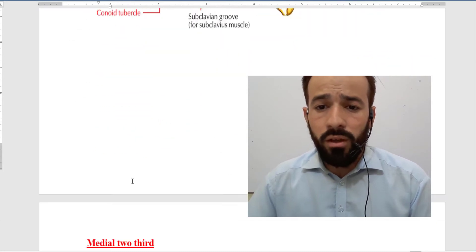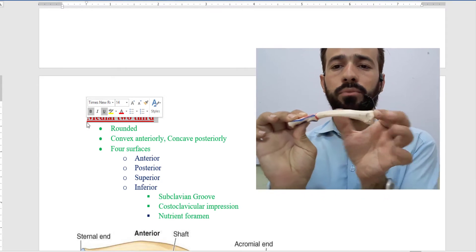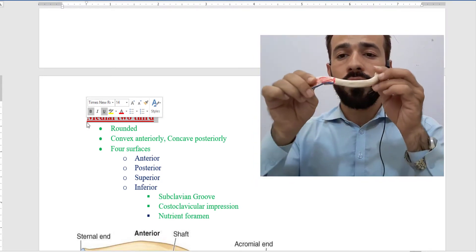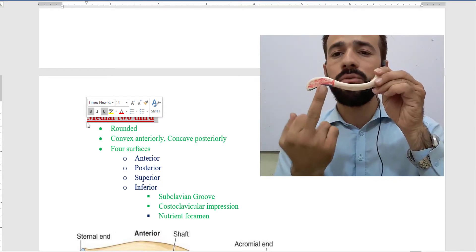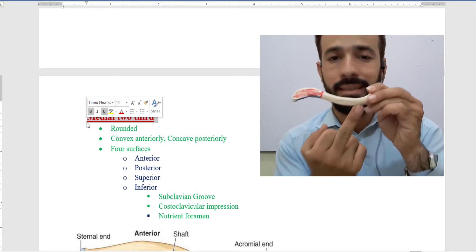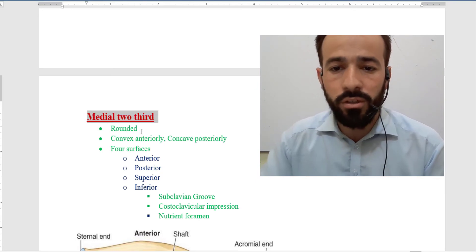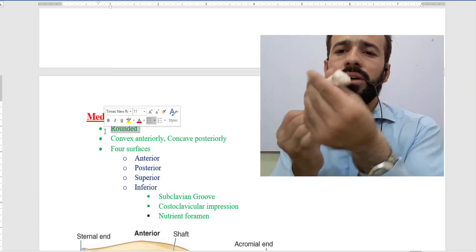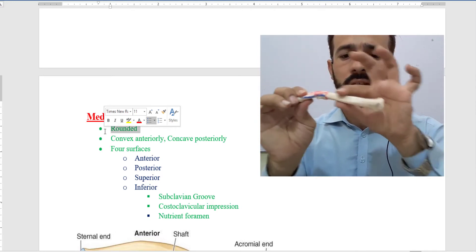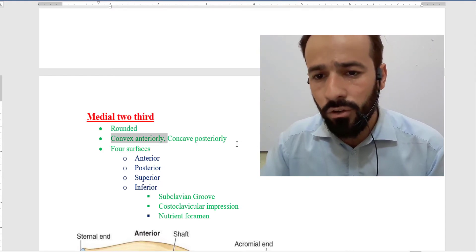Now about the medial two-thirds. The medial two-thirds of the clavicle bone is convex anteriorly but concave posteriorly. You can see here the lateral one-third is concave anteriorly but the medial two-thirds is convex anteriorly. The medial two-thirds is also a little bit rounded. Comparing the two: the medial two-thirds is rounded and it is convex anteriorly and concave posteriorly.